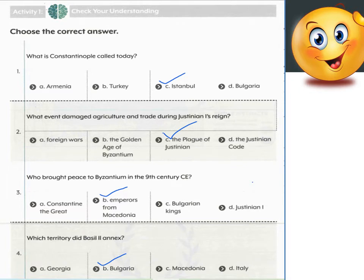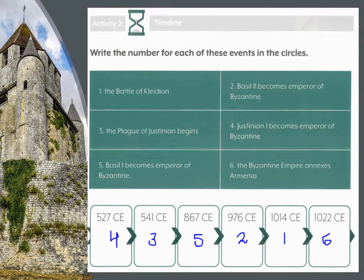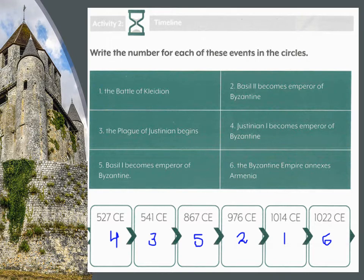These are the textual questions with the ticked right answers — this is Activity 1. For Activity 2, children, you can see the timeline and how to match it: 527 CE is the fourth one — Justinian I becomes emperor of Byzantine; 541 CE is the third one — the Plague of Justinian begins. I have done this exercise for you, so please go through it in this manner.